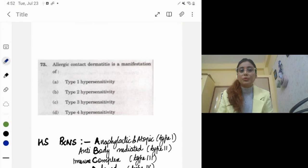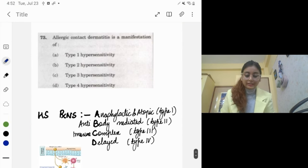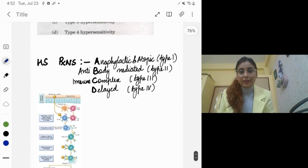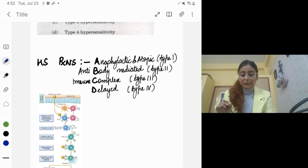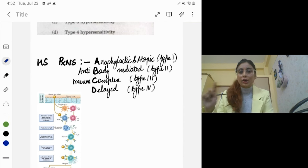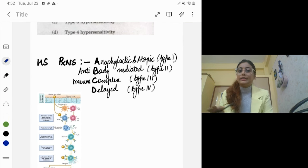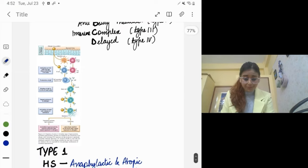Allergic contact dermatitis is a type 4 hypersensitivity reaction. A useful mnemonic from First Aid is ABCD: A is anaphylactic or atopic (type 1), B is antibody-mediated (type 2), C is immune complex-mediated (type 3), and D is delayed (type 4).